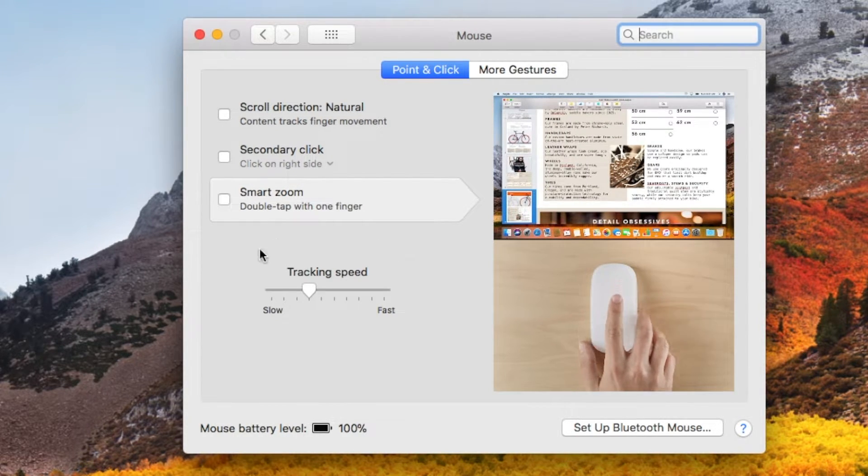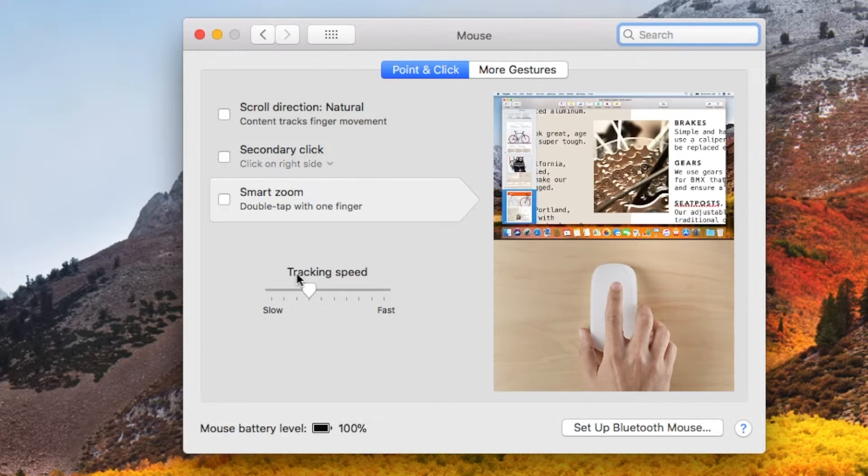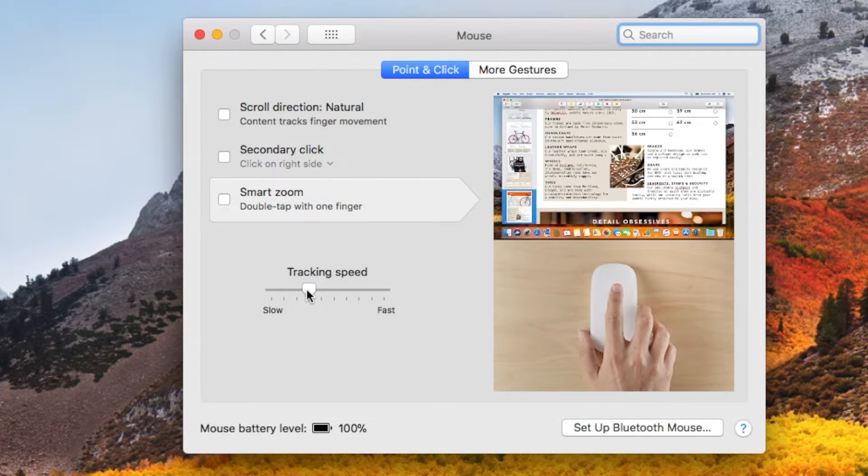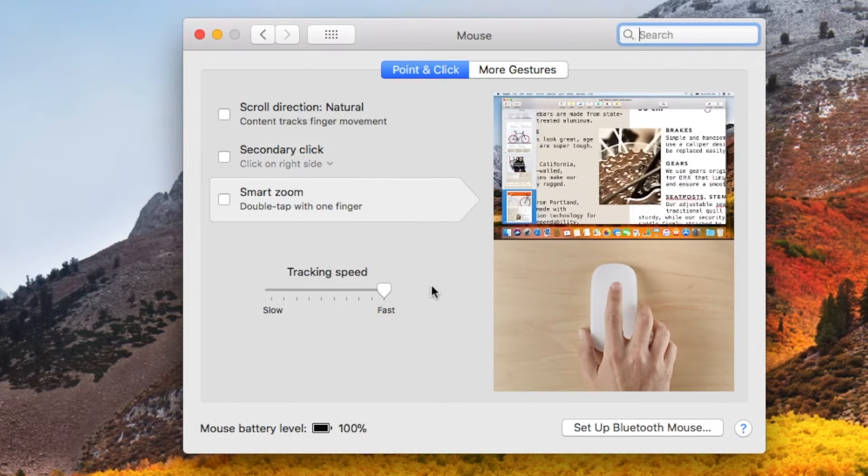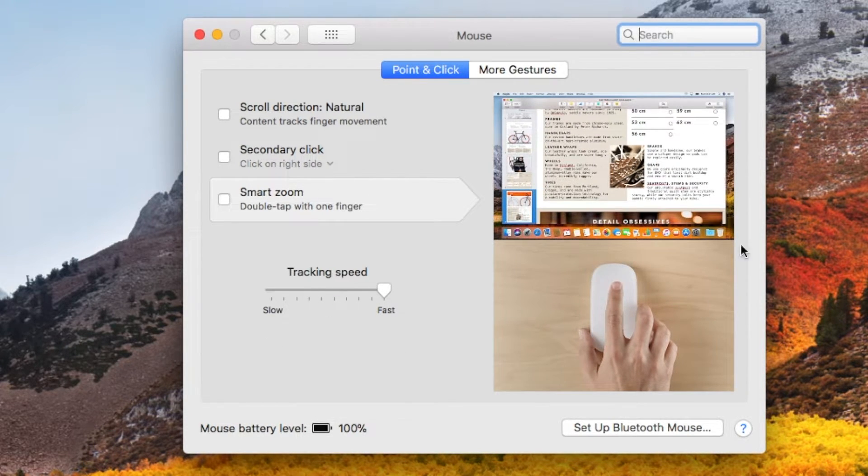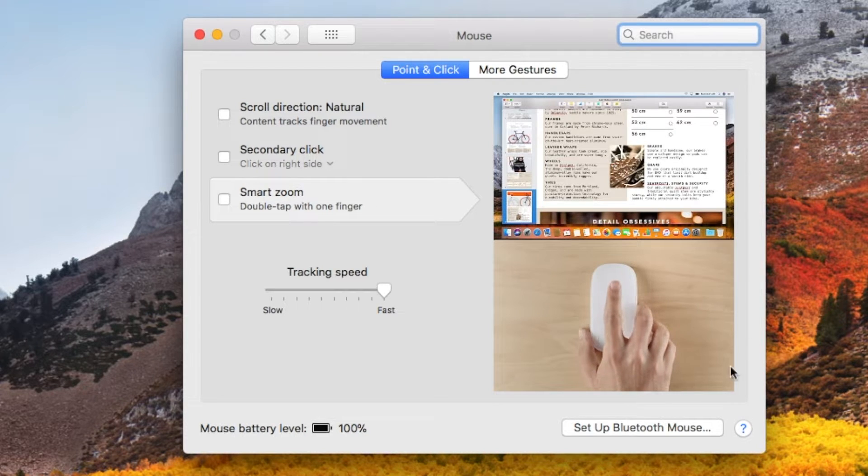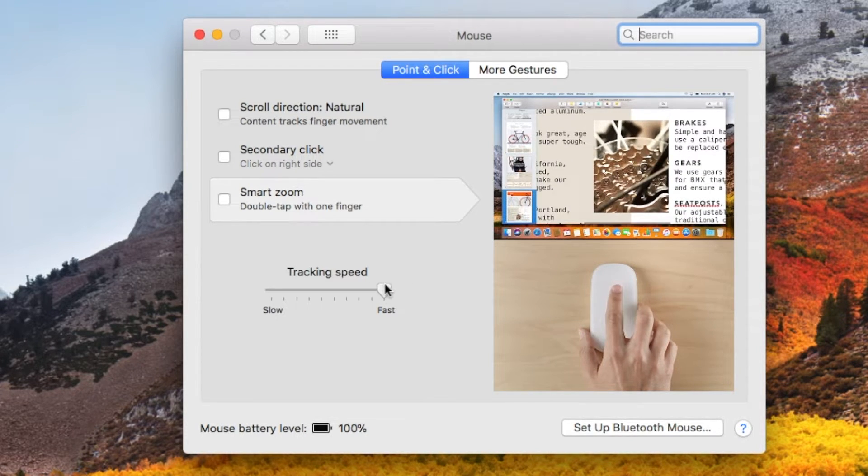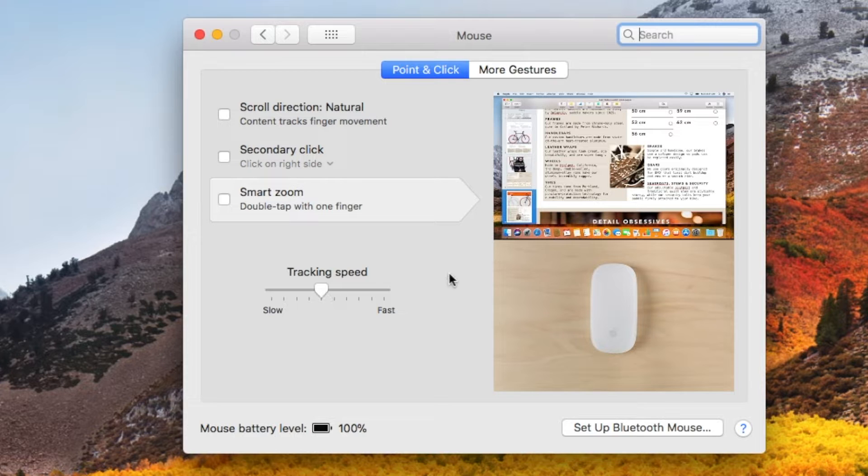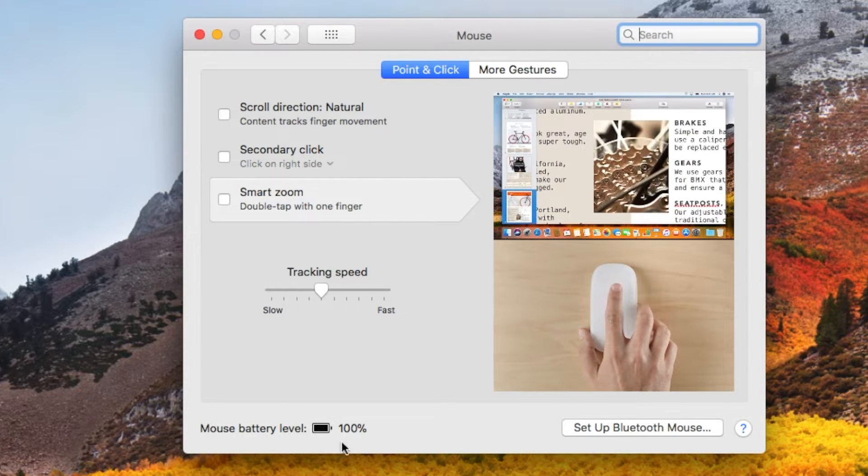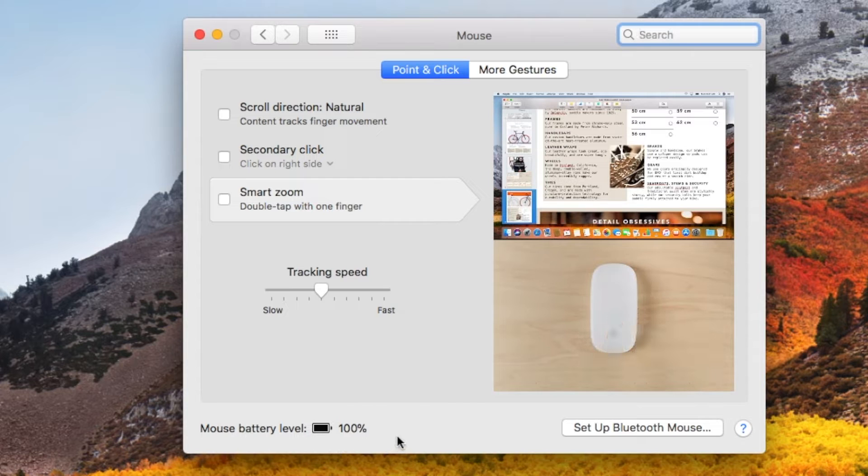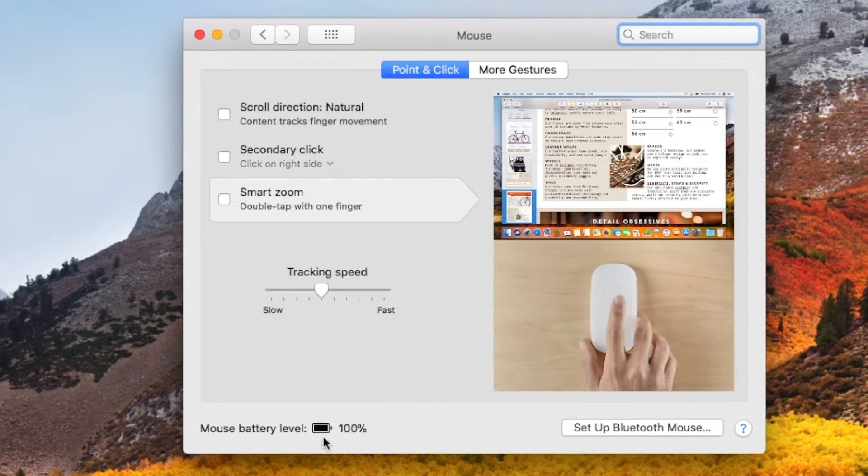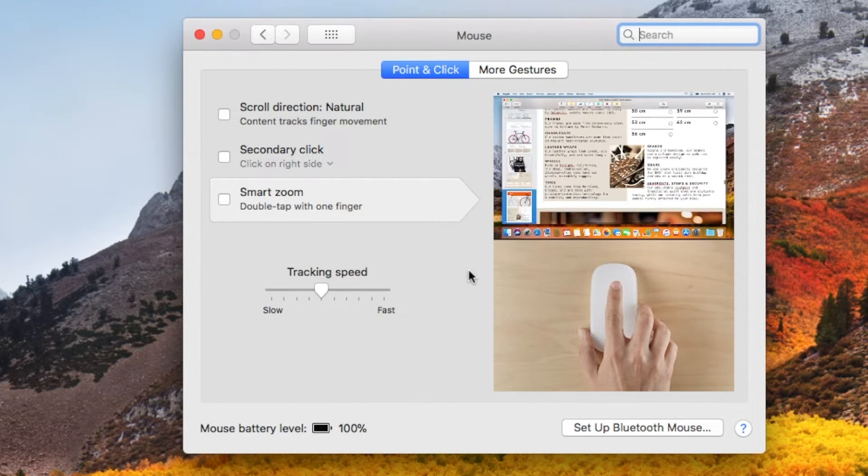One other really nice feature here is actually the tracking speed. Now you can take this up and make it really nice and fast and this thing is hauling once you kick it up that high. I'm going to actually bring it back down to where it normally was. This will also show you your mouse battery level and you can see it's at 100% so that's pretty cool.